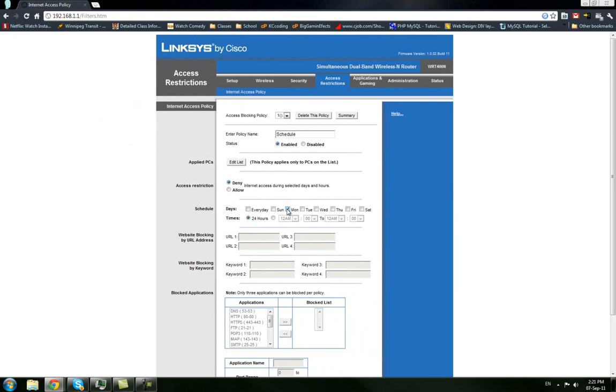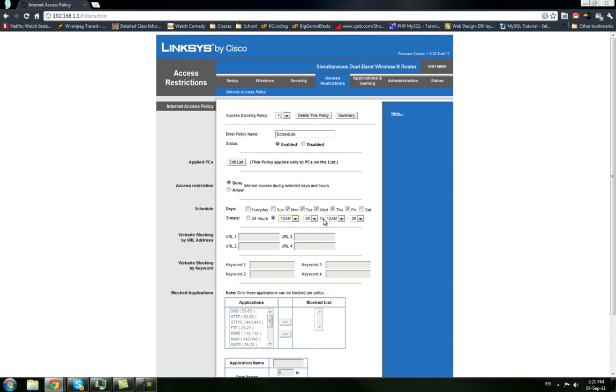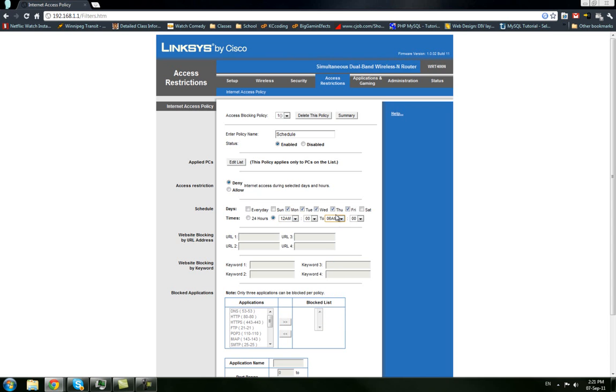So I think it'd be smart to do Monday, Monday morning, Tuesday, Wednesday, Thursday, and Friday morning. And we'll set it up so that it starts at 12 a.m., so right at midnight, and the internet will turn back on at 6. So now what will happen is that on Sunday night going into Monday morning, it will turn off the internet until 6 a.m. And it will do that every single weekday.